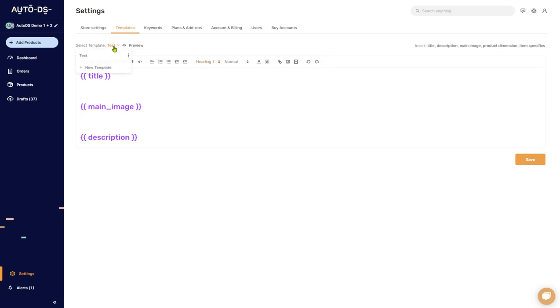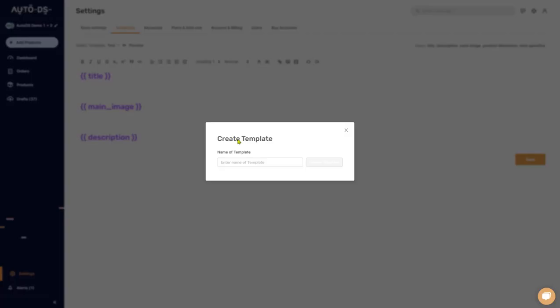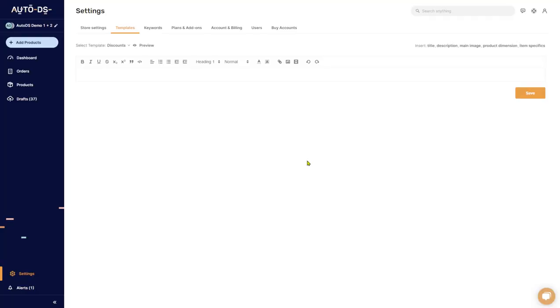Let's see an example of how we can create our own template. On select template, click and you'll have the option to add a new template. Let's call this one, for example, discounts. So here's a new template, click on the text field.